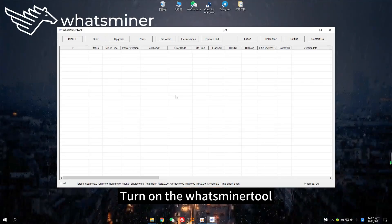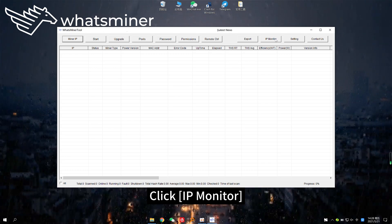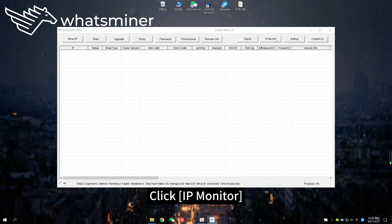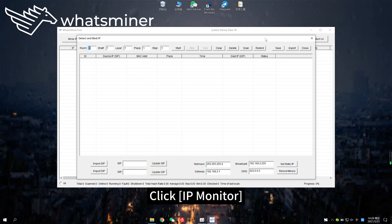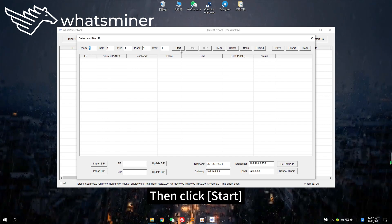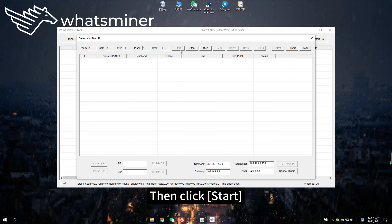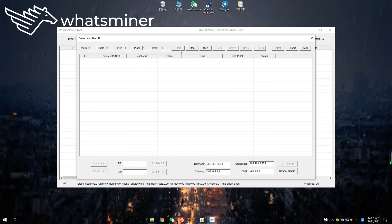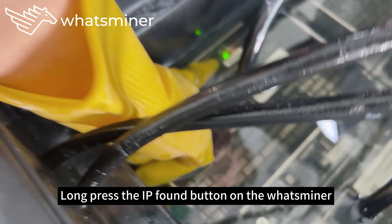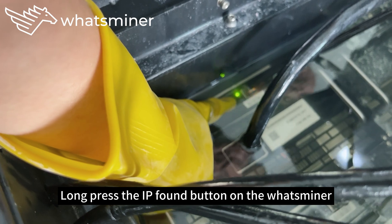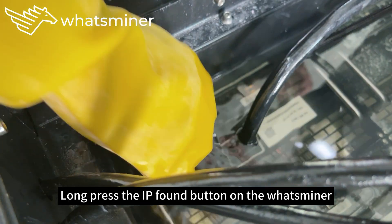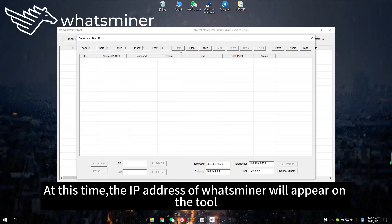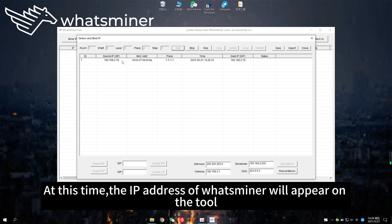Turn on the WhatsMiner tool. Click IP monitor, then click start. Long press the IP found button on the WhatsMiner. At this time, the IP address of the WhatsMiner will appear on the tool.